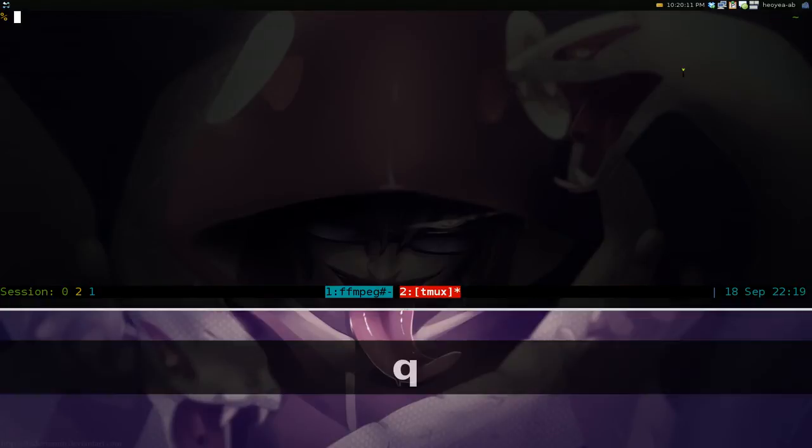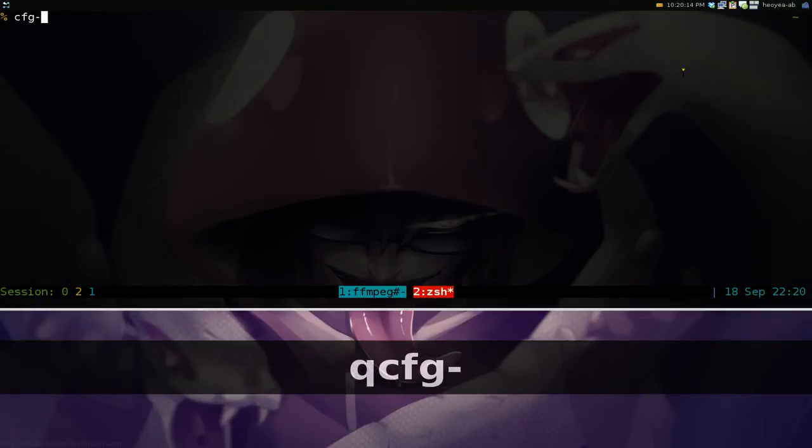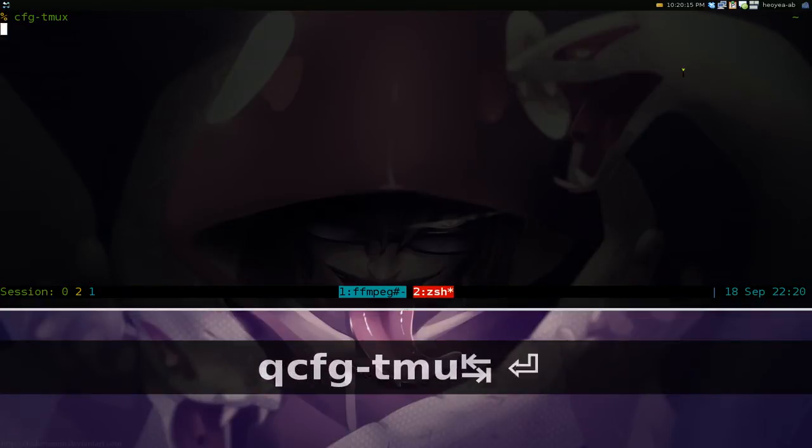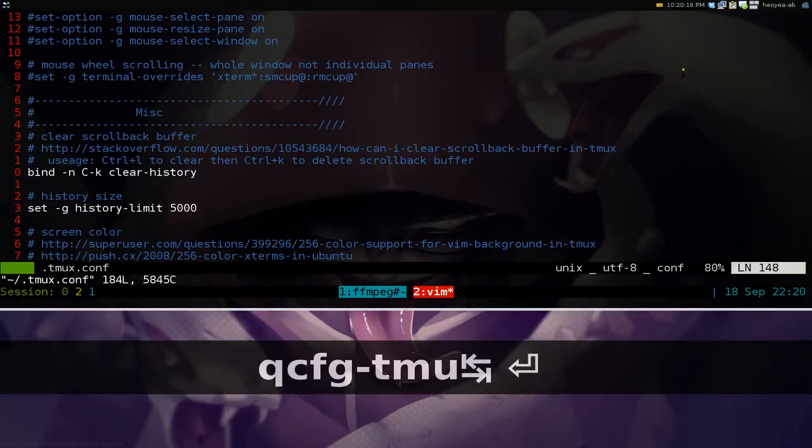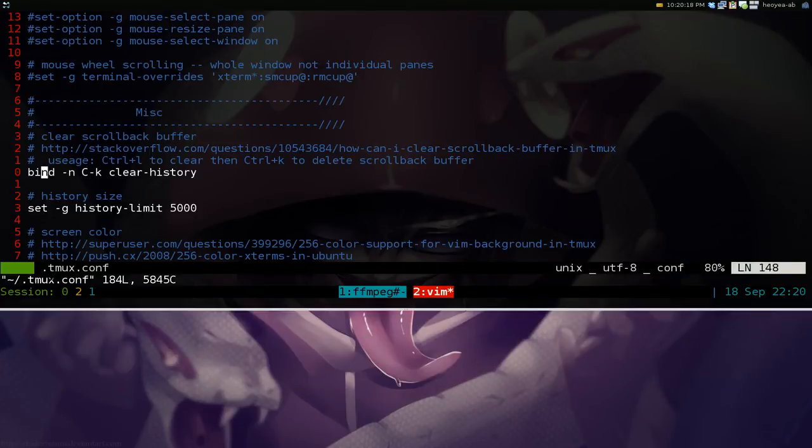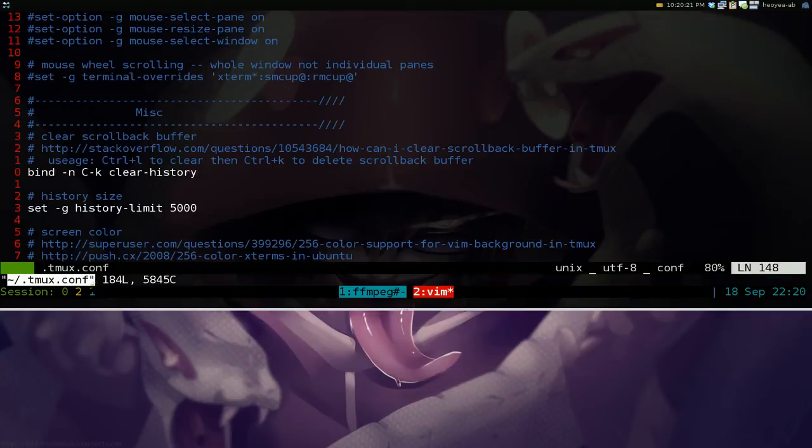Anyways, how do you set this up in tmux? Basically, you want to open up your tmux config, right? So it should be in your home folder .tmux.conf here. And what you want to do is just paste this code here.